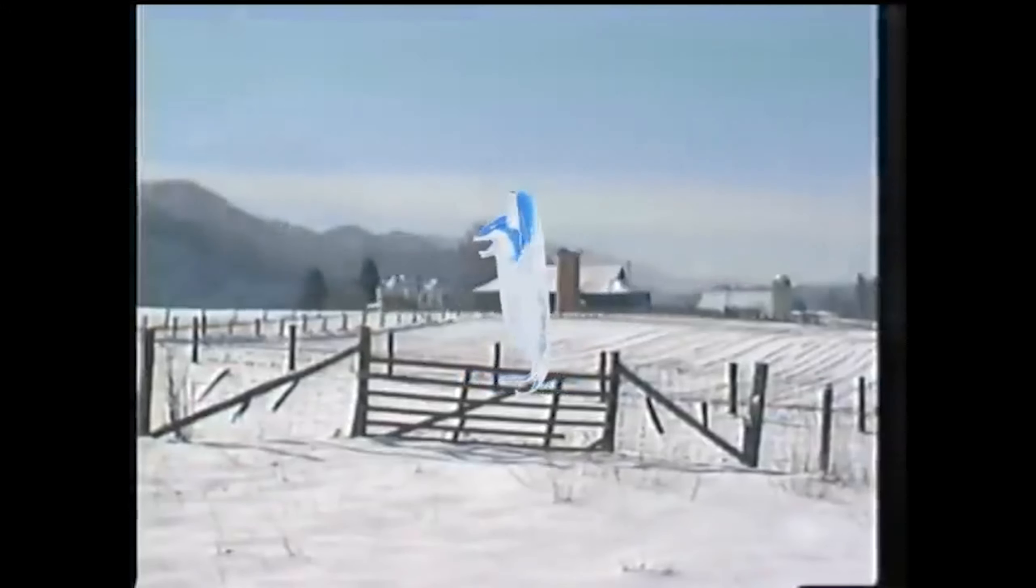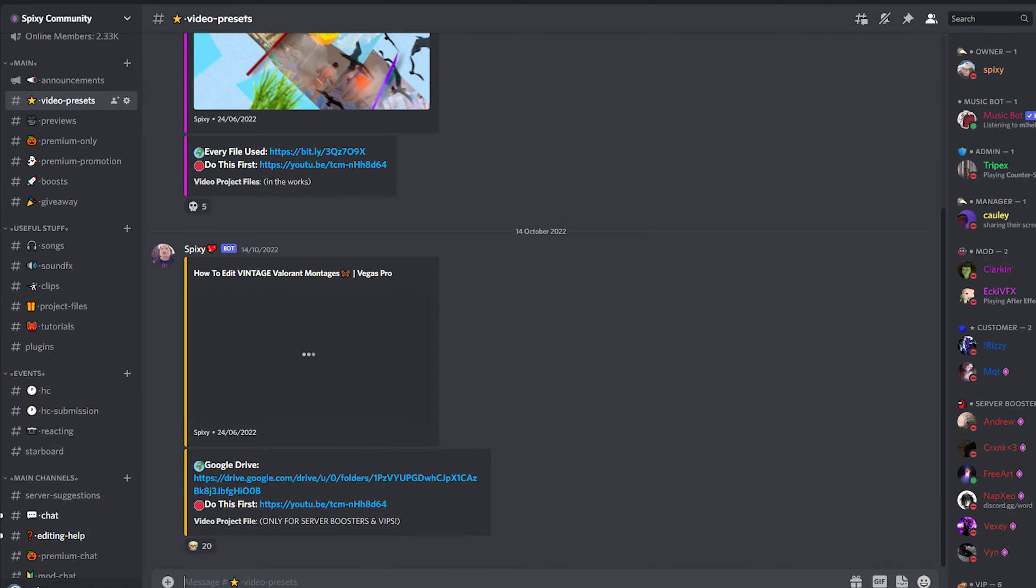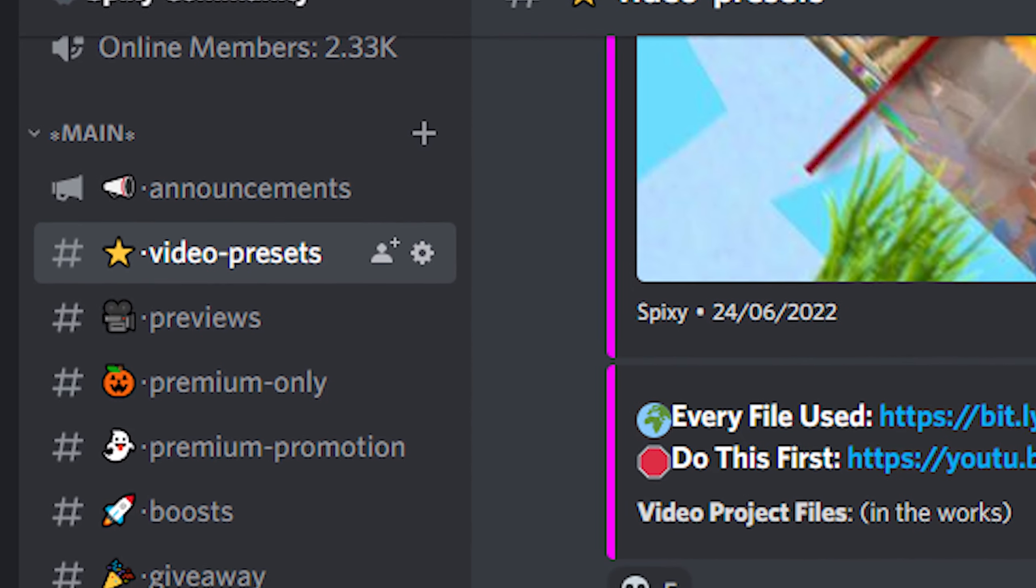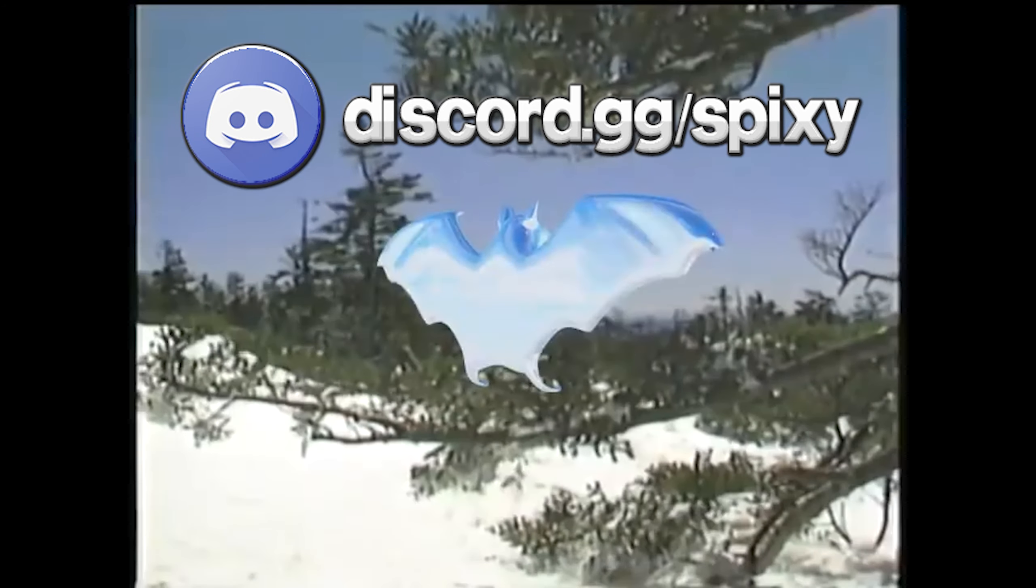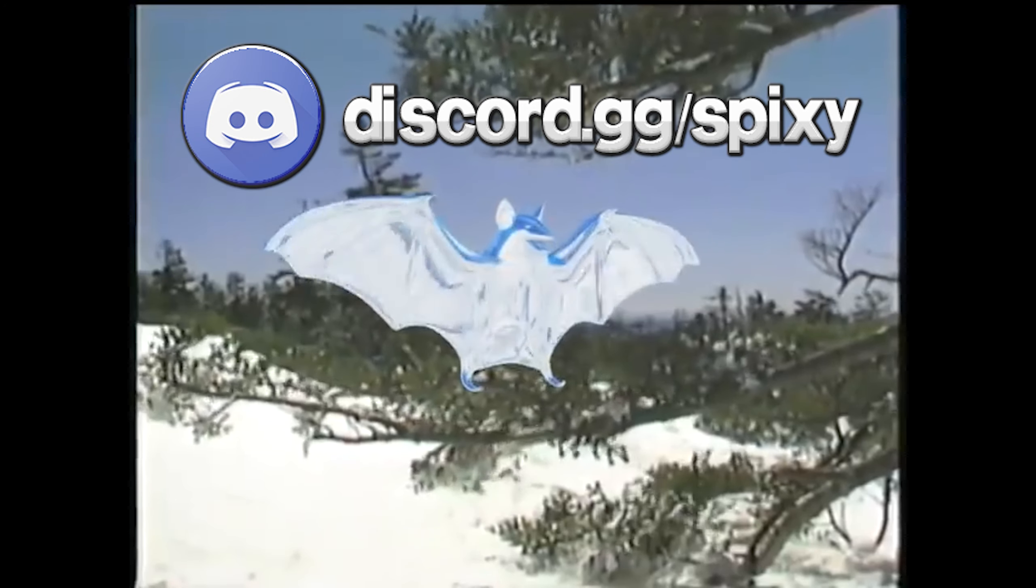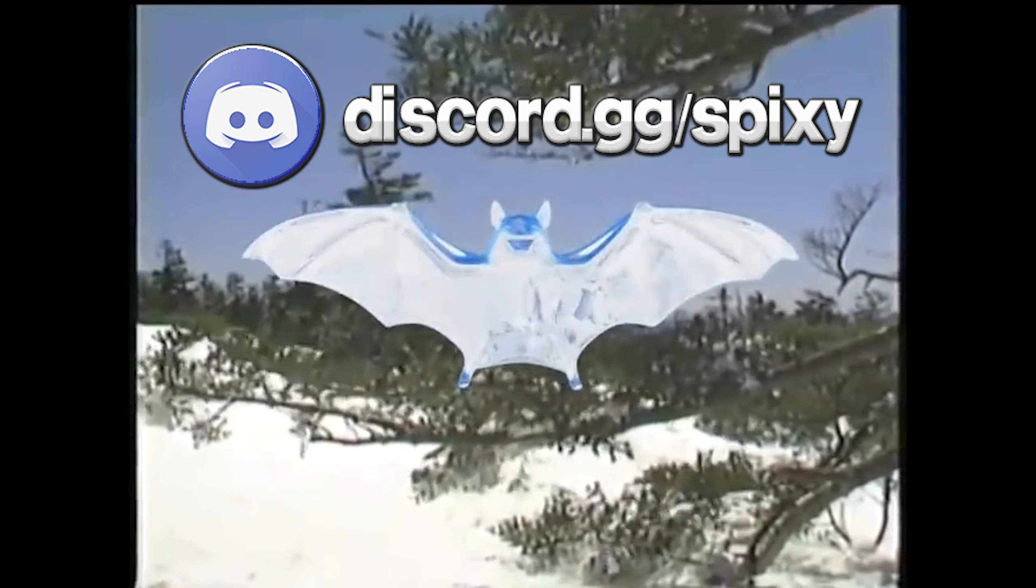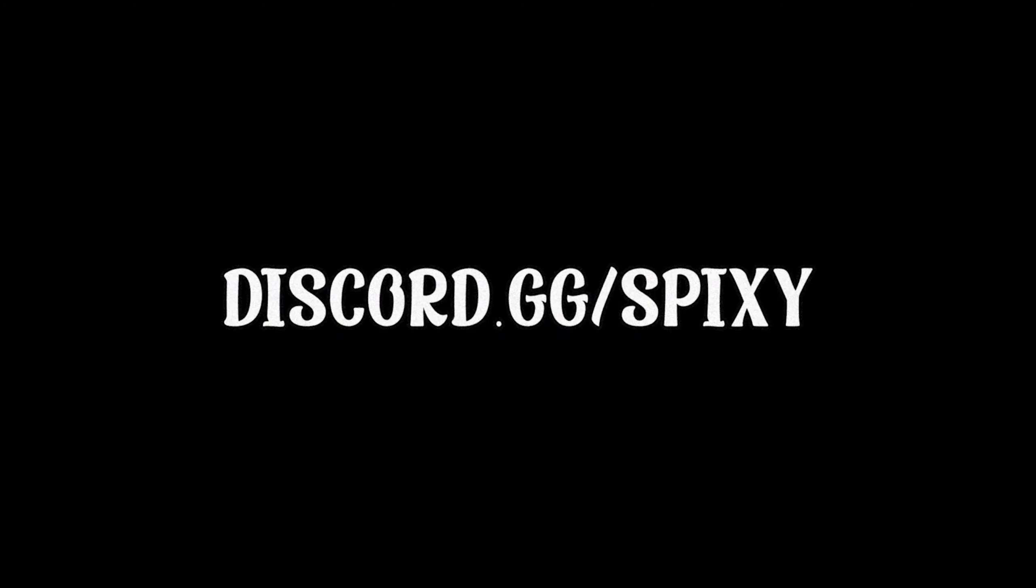Yeah, you can do that too. So to find this preset pack, what you want to do is go to my Discord server and then go to the video presets channel. There you will find the preset pack. As always, my Discord server is discord.gg/pixie or link in the description, so make sure you check it out. Yeah, let's begin with the tutorial.